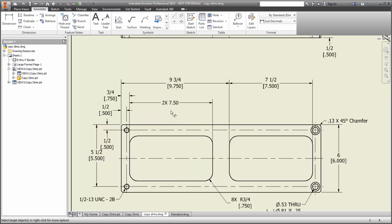Now, just paste to a destination dimension, and the properties will change to match. But here, there's a problem. It copied the quantity 2x as well, and I didn't want that.